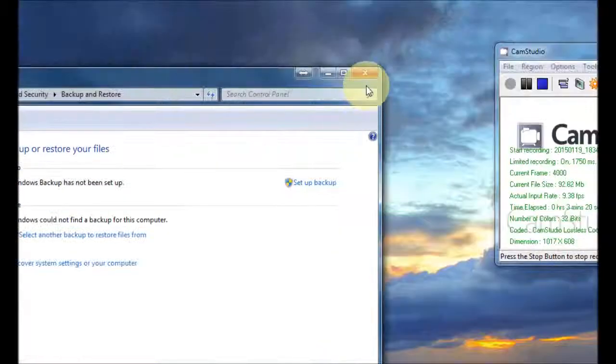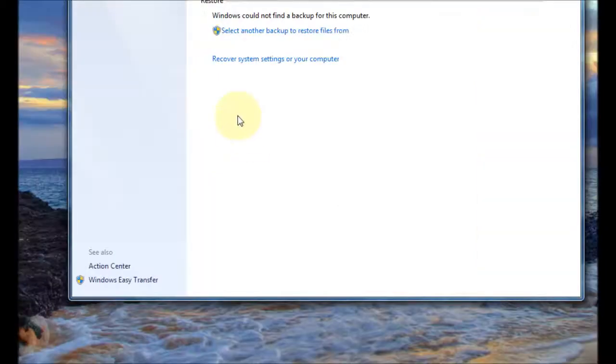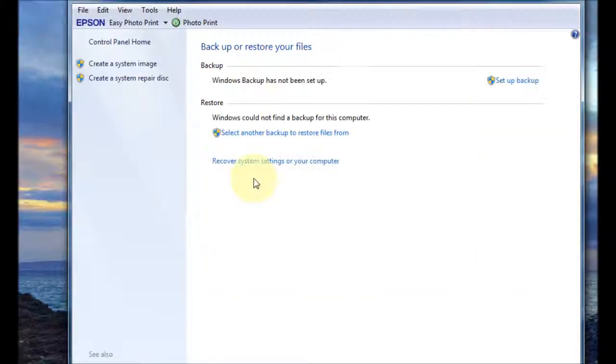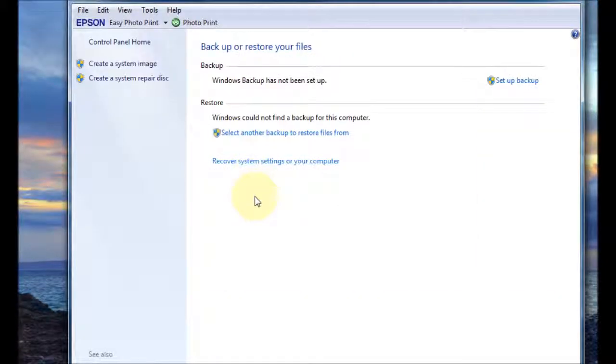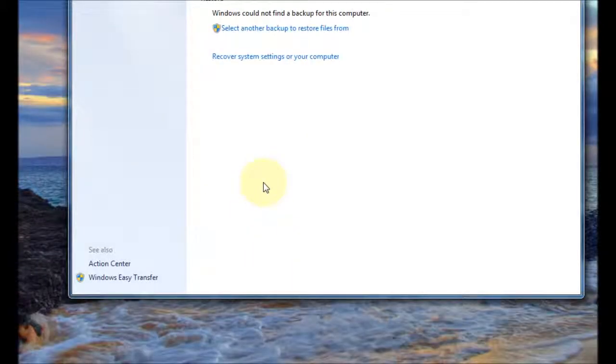Okay so let's say we've done the transfer and it's been saved so now we're on our new computer and we're now going to open that easy transfer file.